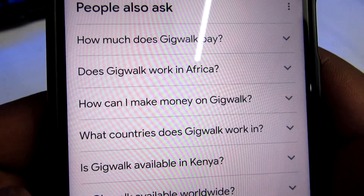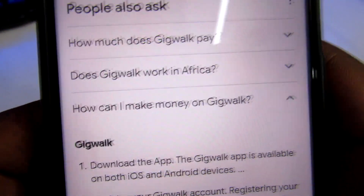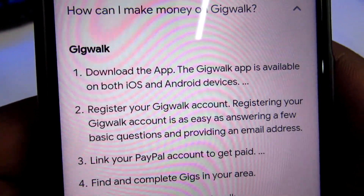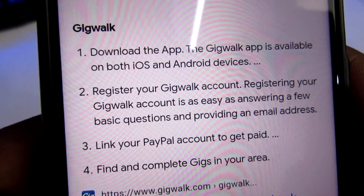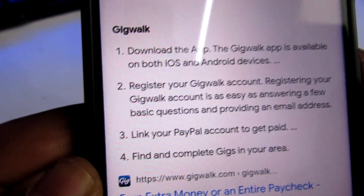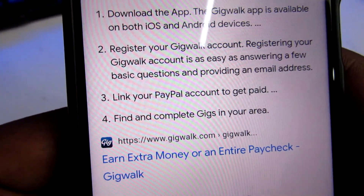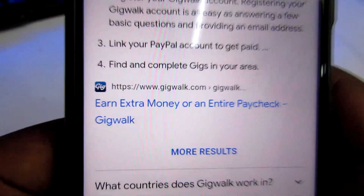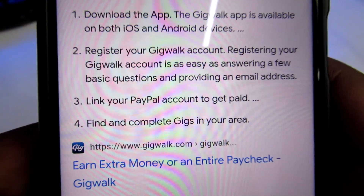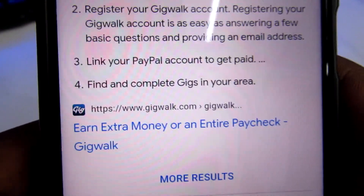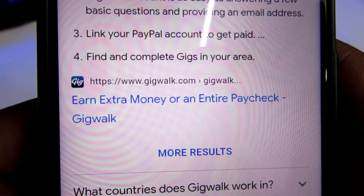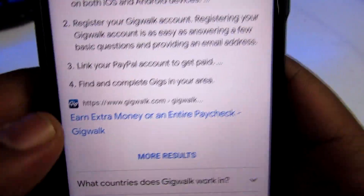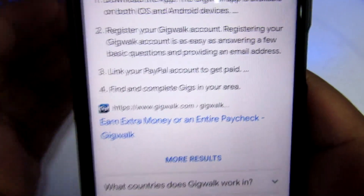How can you make money with Gig Work? First, you just need to download the app from the Play Store. You get to register an account if it's your first time — for my case, I've already registered one. Then you get to link your PayPal account. You need to have a PayPal account to receive your payment; if you don't have one, I have done a video on that which you can check out and follow to get your account verified. After that, you find these gigs, complete them, and submit. Once accepted and approved, you'll have your money in your wallet, which you can later transfer into your PayPal.